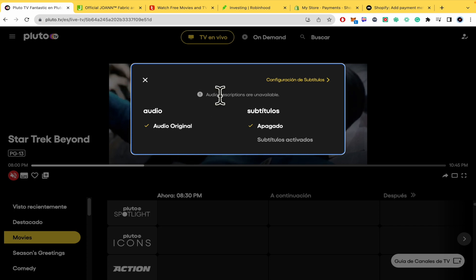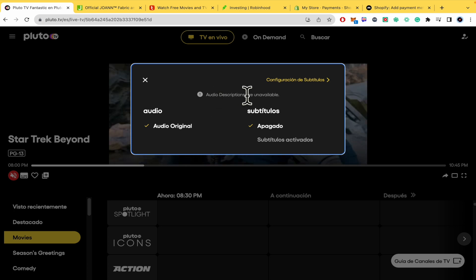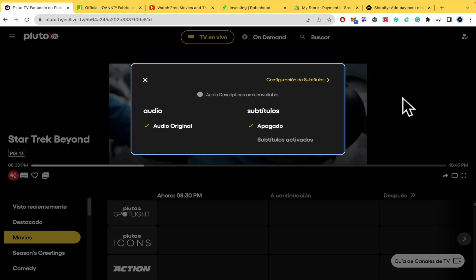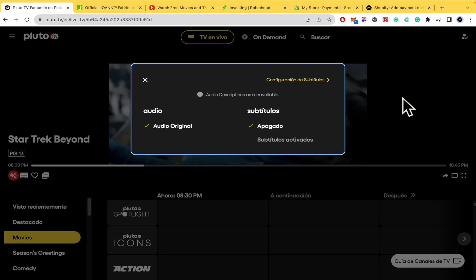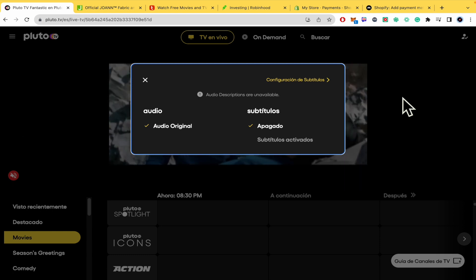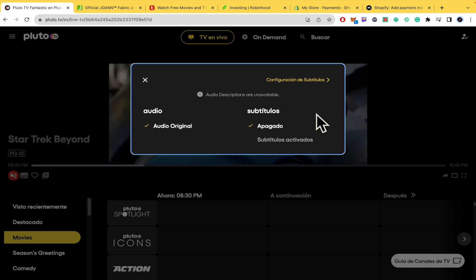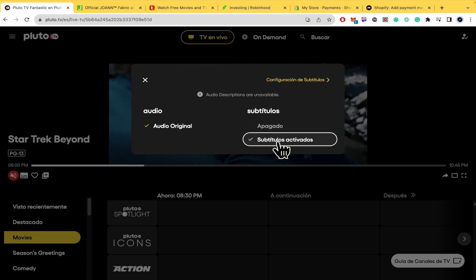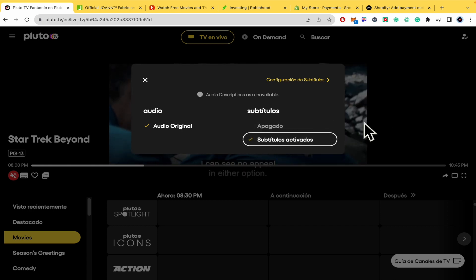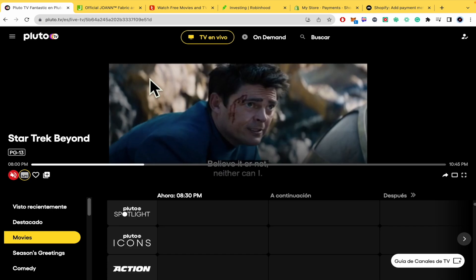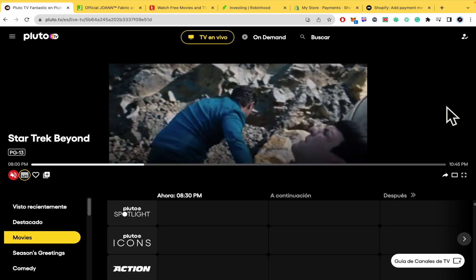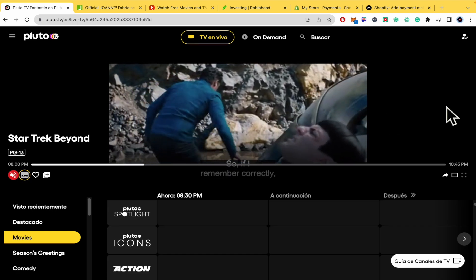Audio descriptions are unavailable. These are just the common subtitles, just the dialogues and that kind of stuff. So you can activate your subtitles. In this case as you can see I have activated it and now I can watch with my subtitles on.